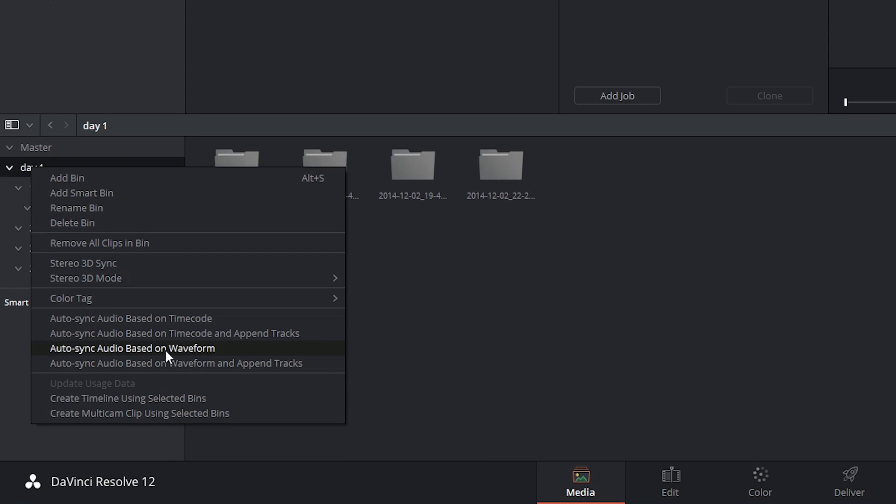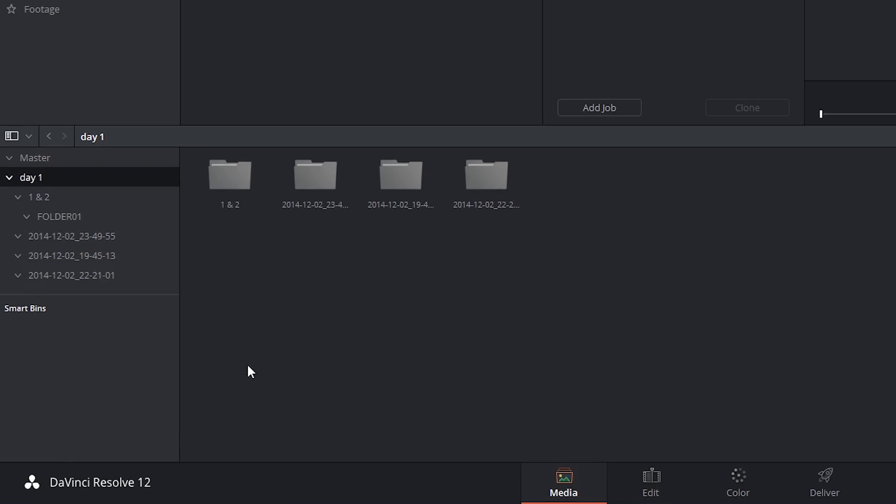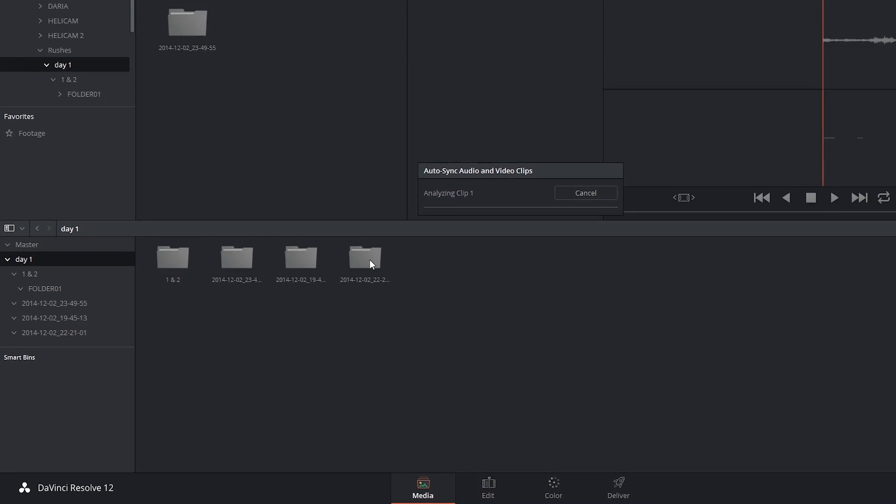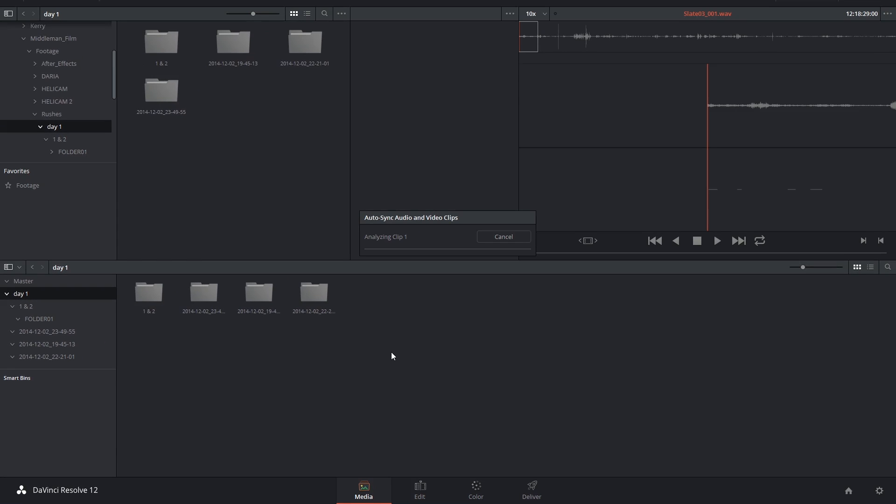So you can auto-sync the audio based on the waveforms that are present in both the audio and video clips, or just like last time, you can choose to append the external audio tracks onto the video tracks keeping the original in-camera audio.